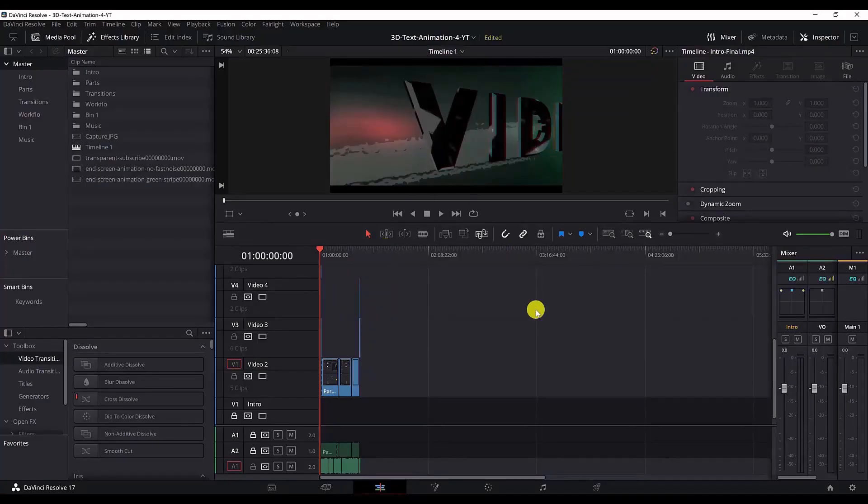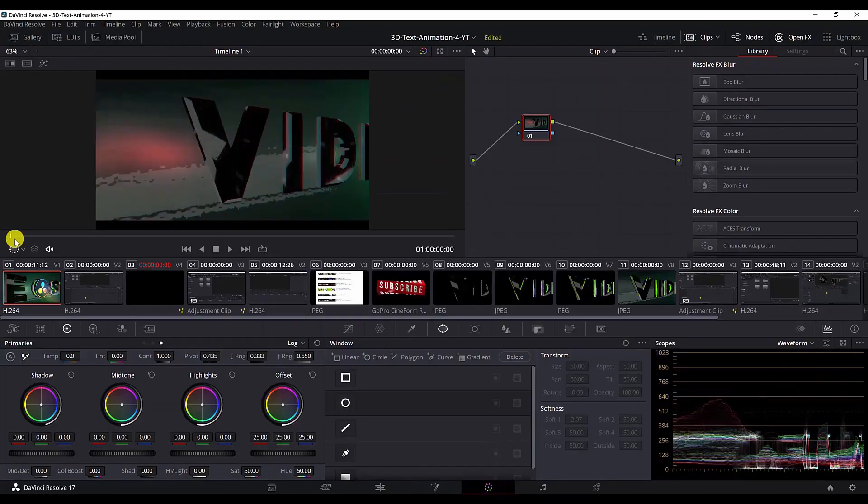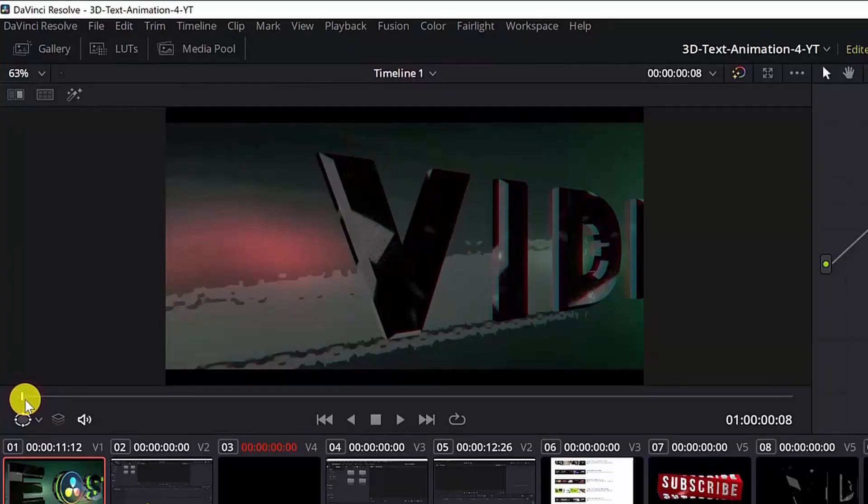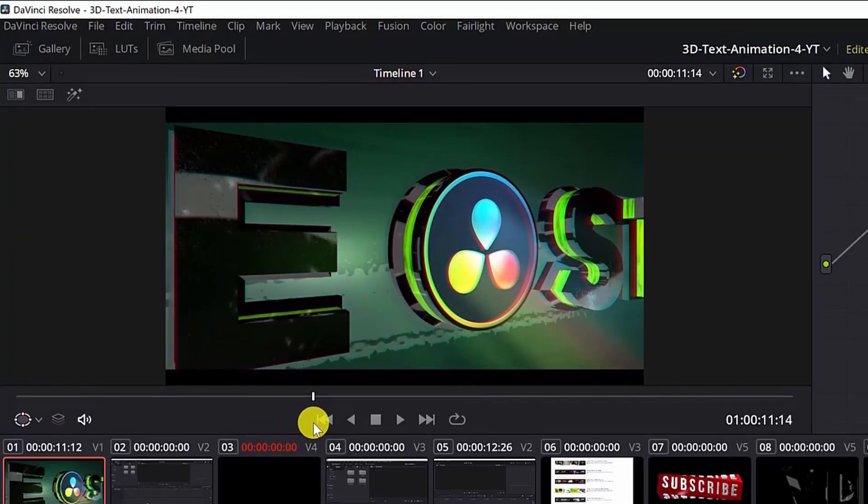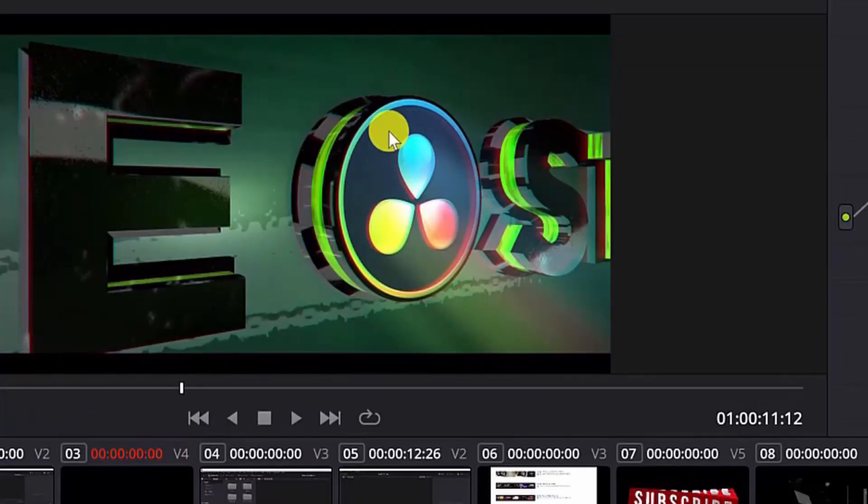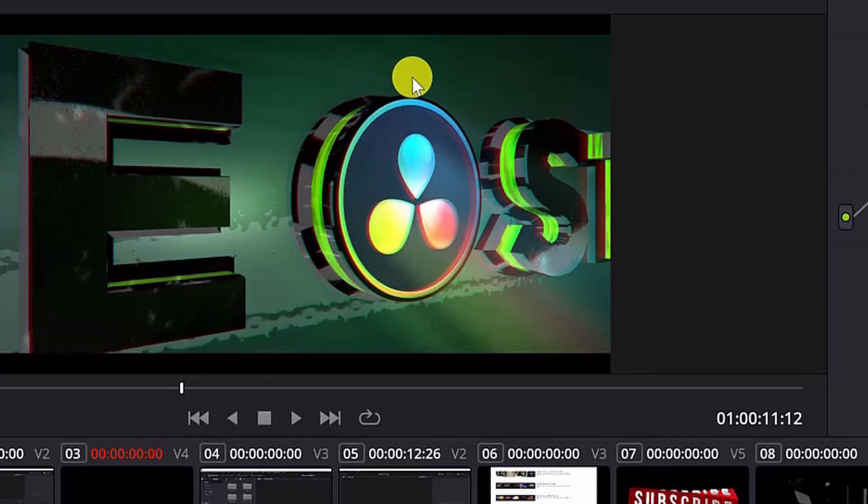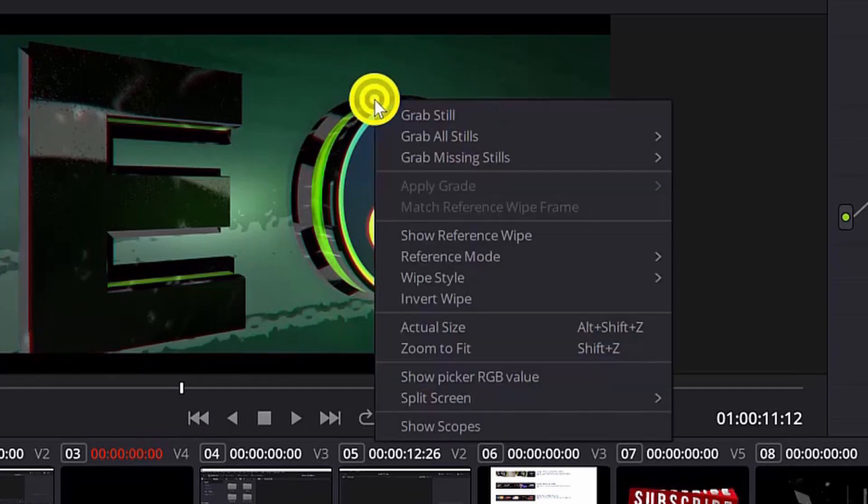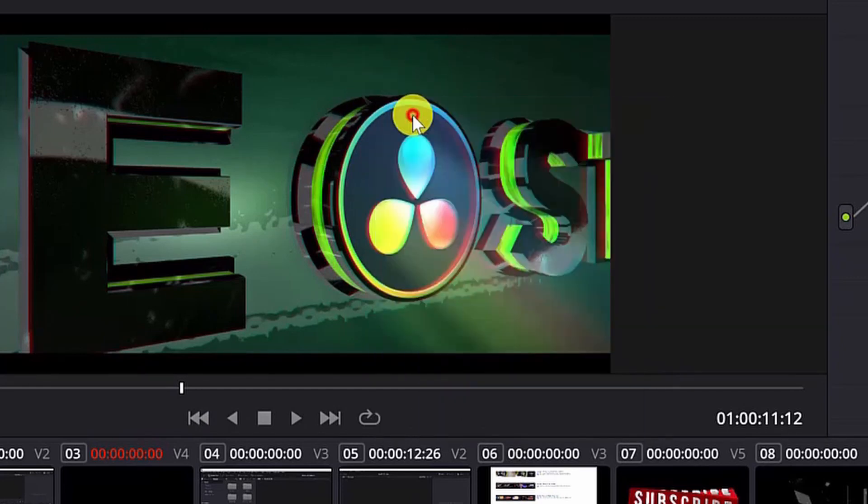For the second method we need to go to the color tab and select the frame you want to export. I want to export this frame. Once you have selected the frame or the still you want to grab, just right click on this screen here and hit grab still.